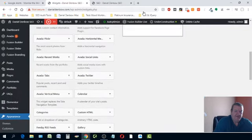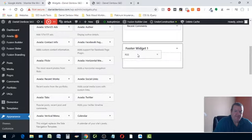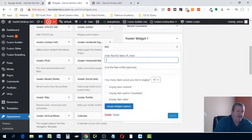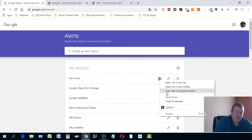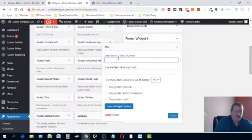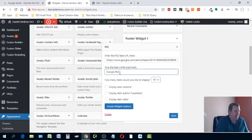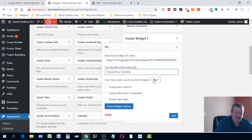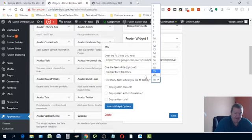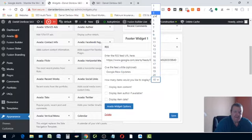Put it in the footer. Take the URL feed — remember that's the link address you copied — and paste it right there. Type in a title like 'Google News Updates.' Then choose how many items you want displayed on the page.